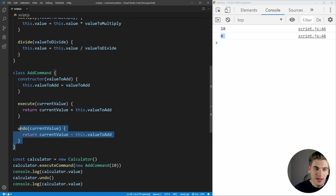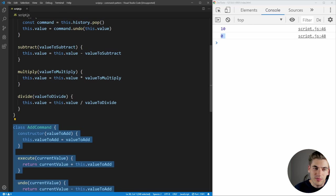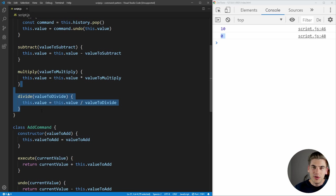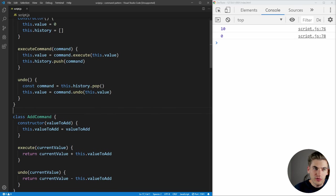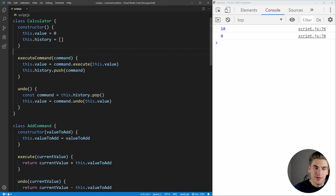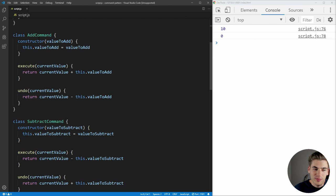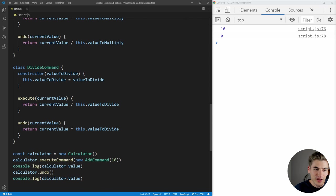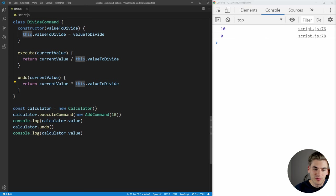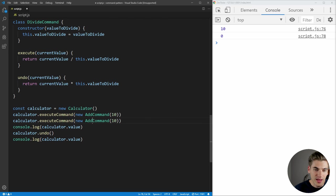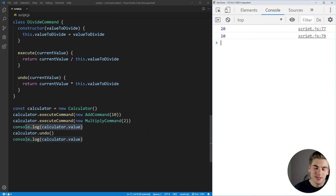I've removed all of our add, subtract, and divide functions from the calculator — we just have executeCommand and undo. I've created all of our commands: add, subtract, multiply, and divide. They're all very self-explanatory: they do the operation, and the undo is the opposite of the operation, just like the add was. We can use all these different commands — for example, we could add a multiply command and multiply by two. Saving shows it gives us 20, and when we undo, it brings us back down to 10 because it divides by two.